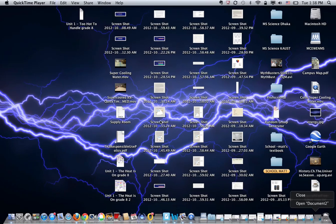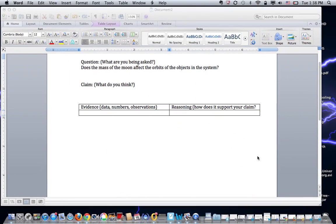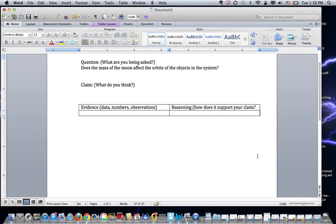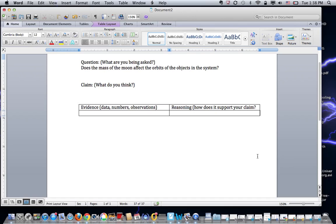Hello, hi, good afternoon. This is Mr. McEwen. I am going to do a quick video on how to use claim evidence reasoning to produce a scientific explanation. We've been doing this in class for two weeks, but this video will just help to clarify some of that.